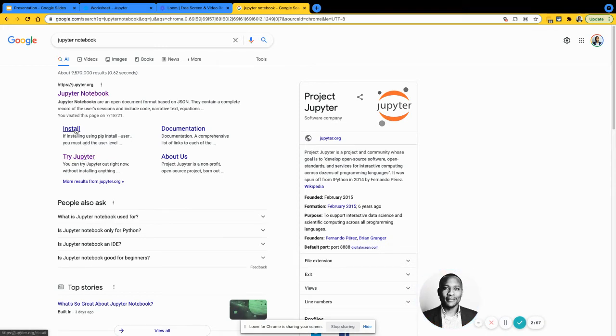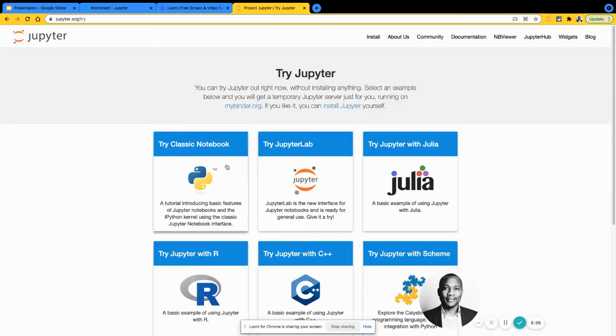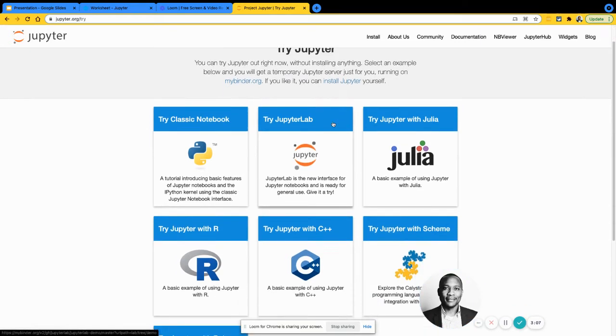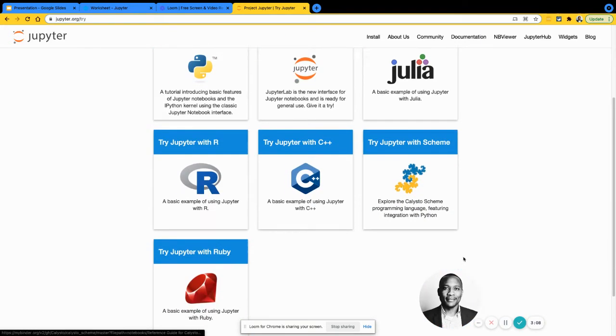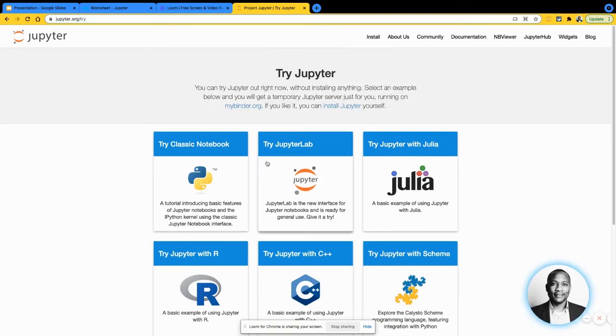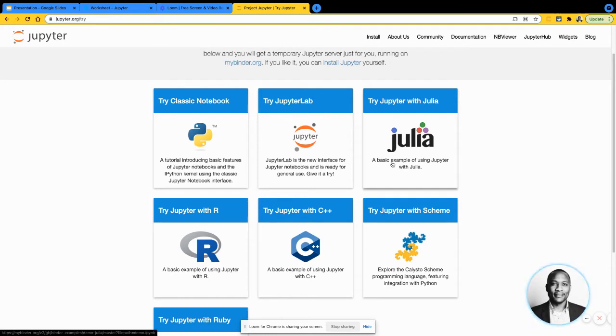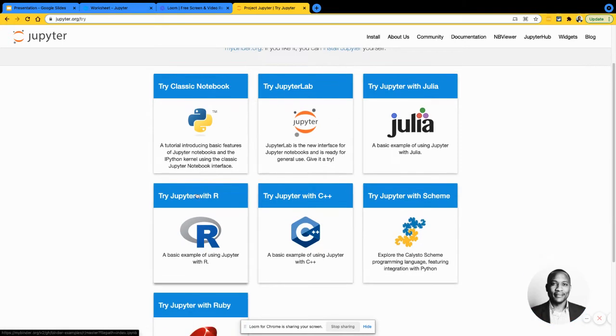You can install it locally if you want, deploy that on your enterprise or your own server. But what we're going to do here is we're just going to try live in the browser. So just click on try. Just really easy for demonstration or if you're just trying to learn. The try makes it really easy for us to follow. In here, there are different versions of it.